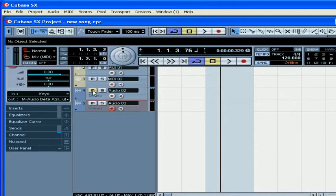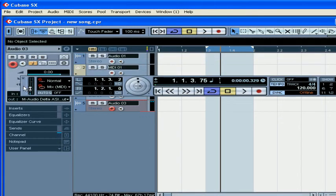The mute function doesn't prevent tracks from being processed by Cubase. Audio plug-ins can use a lot of CPU power too. By applying the freeze function to a track, you will reduce your CPU usage. The freeze function will be explained later on.